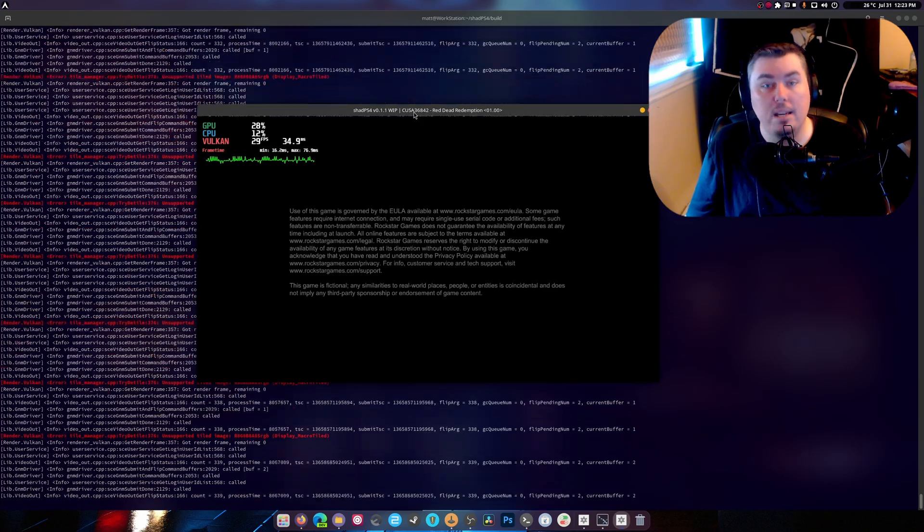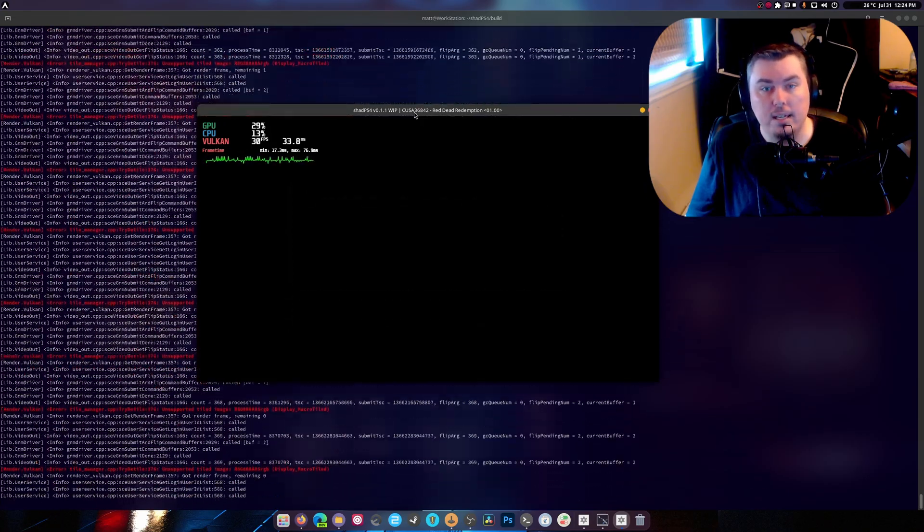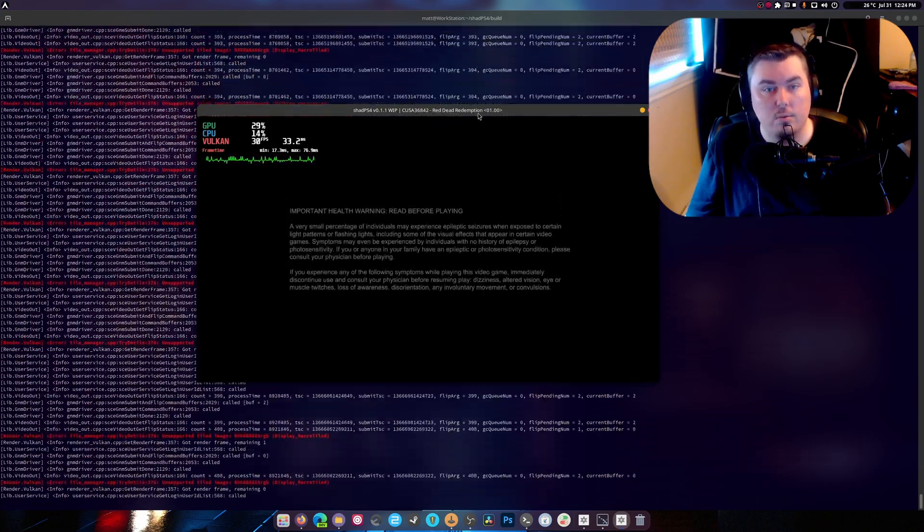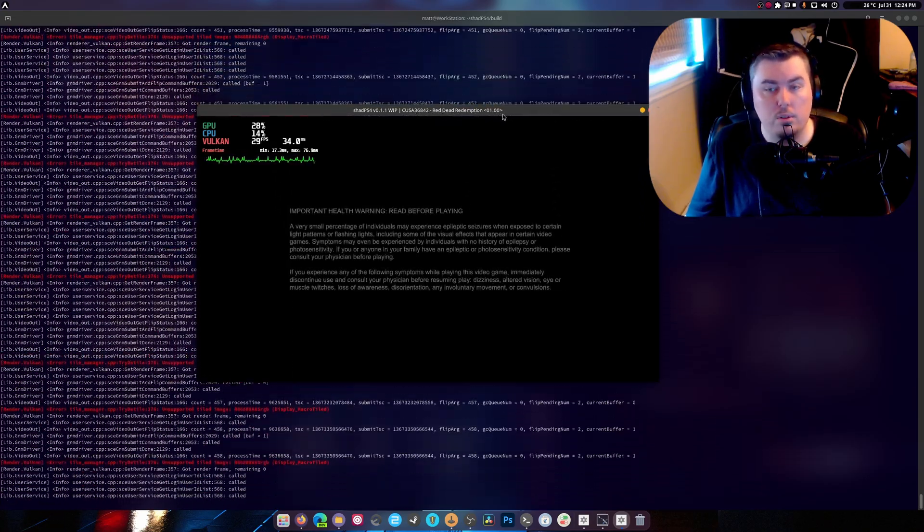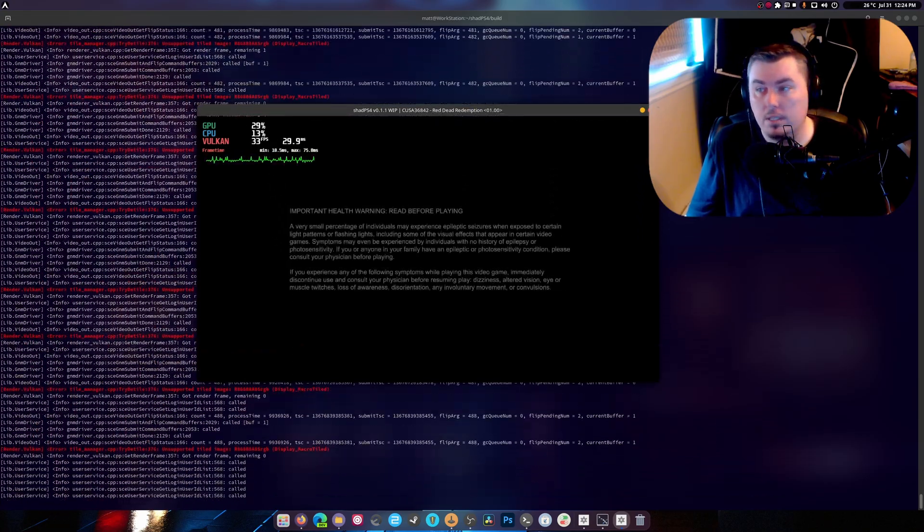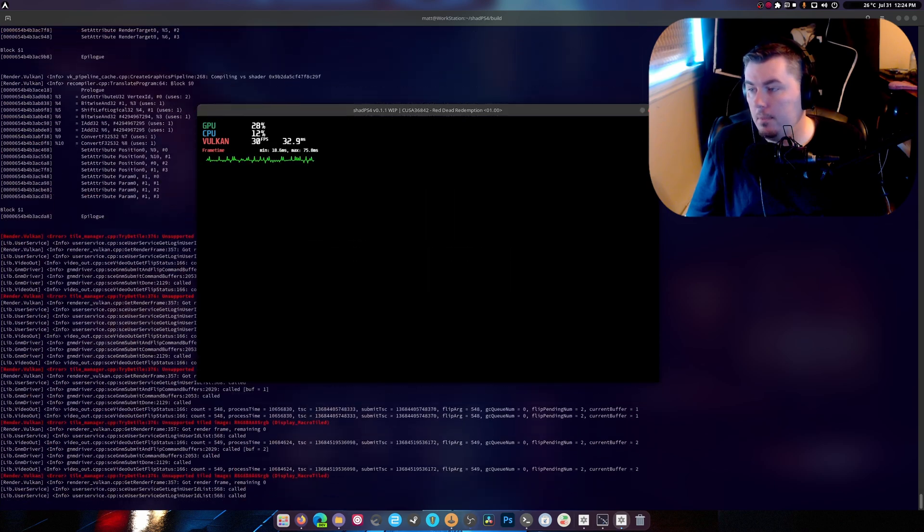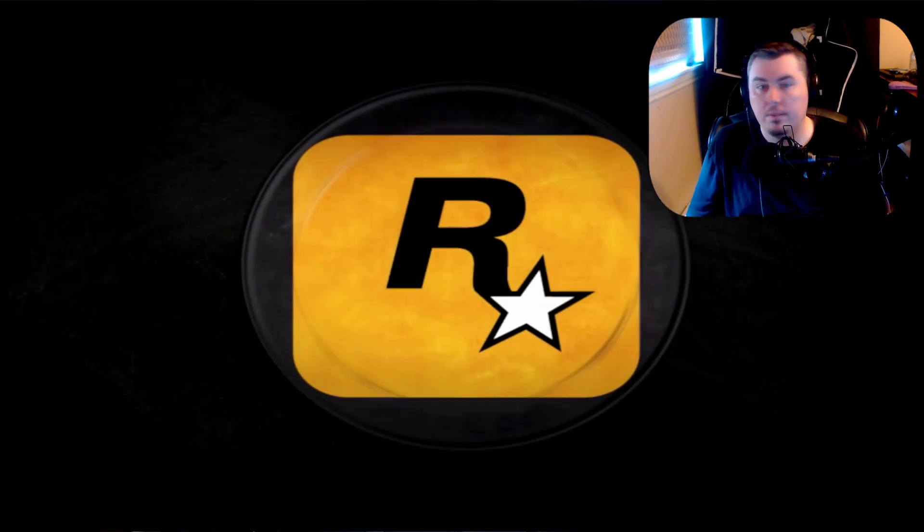Okay, so as you can see, Shad PS4, this is the main branch by the way. It says Red Dead Redemption, this is version one, there's no updates involved in this. And if I turn on game capture for you, you guys actually get to see the game in all of its glory, but you're missing the FPS.